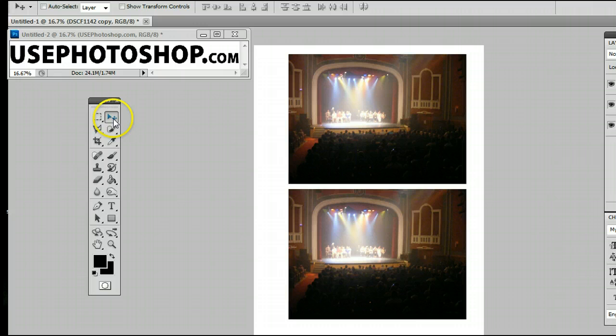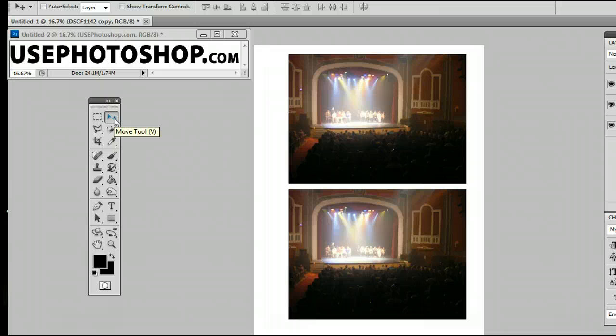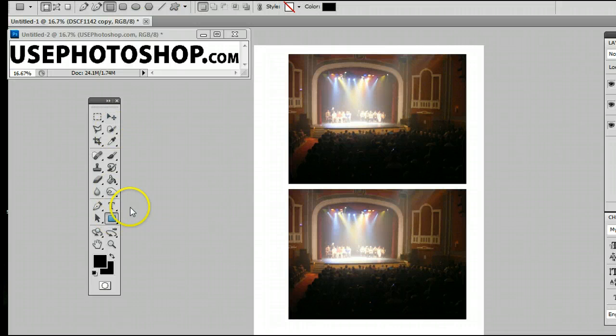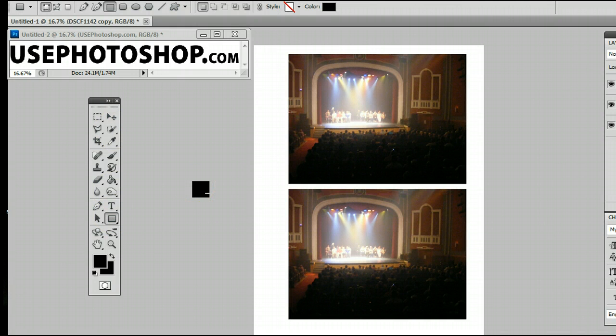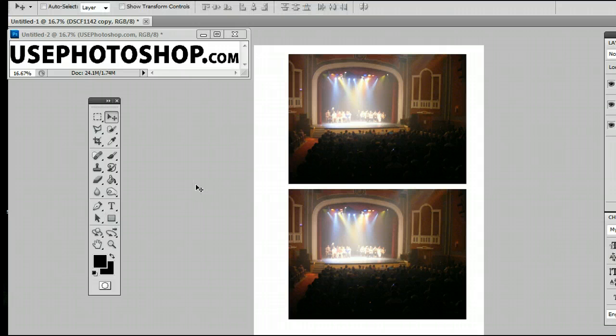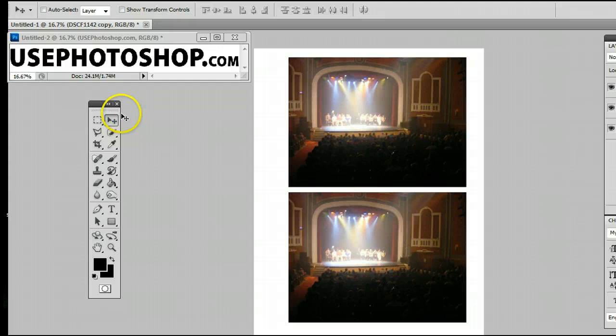It's the one that looks like a triangle right in the top corner, and you will see that the keyboard shortcut is V, which means if I'm on another tool and I want to use the Move Tool, simply by hitting V on my keyboard, I will be taken back to the Move Tool.